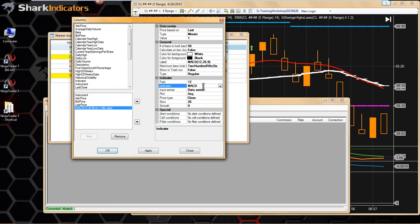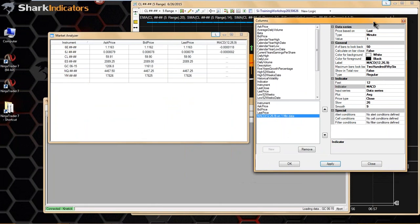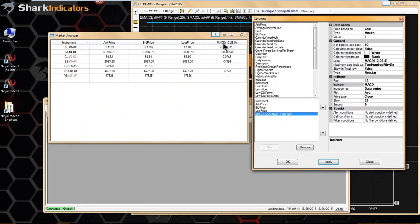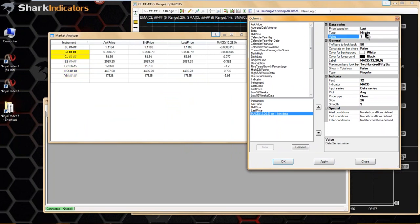I'll just change it to something simple like the MACD. Let's apply that. We can see we added a new fourth column — that's just spitting out the MACD value for each of these instruments. The data series is set to a one-minute chart, so this is the MACD value of a one-minute chart for each instrument.